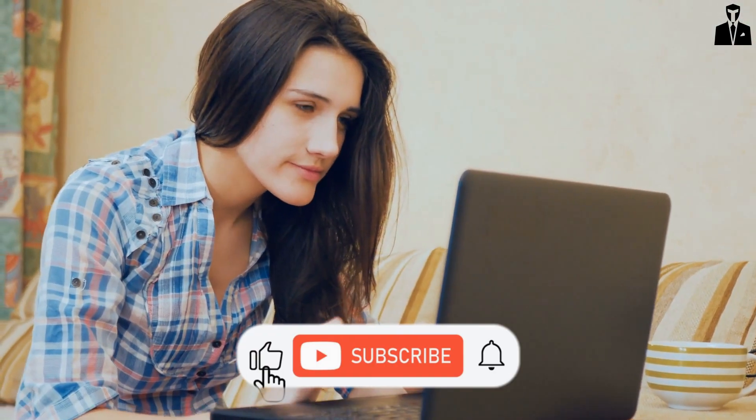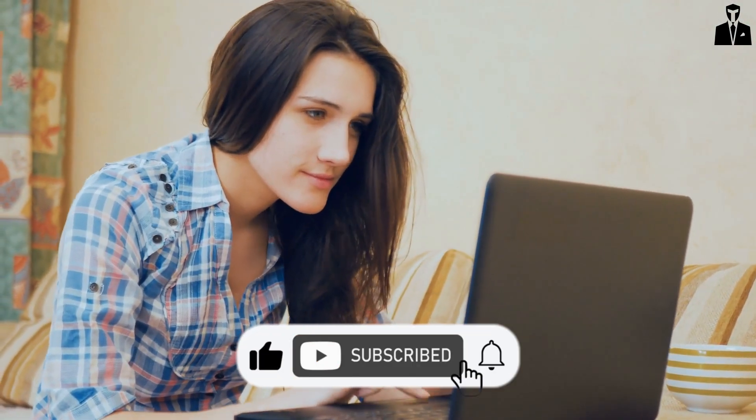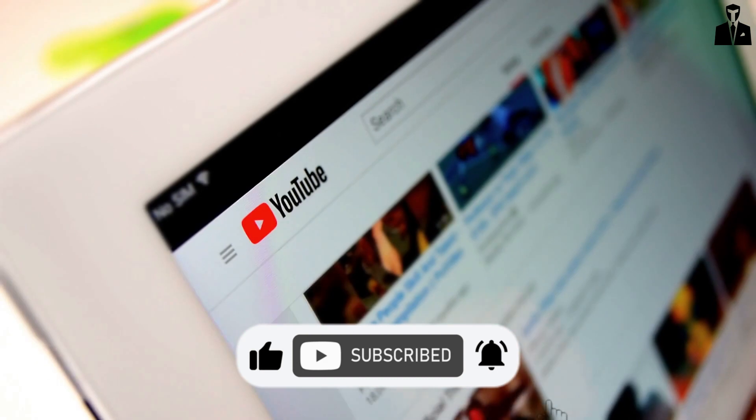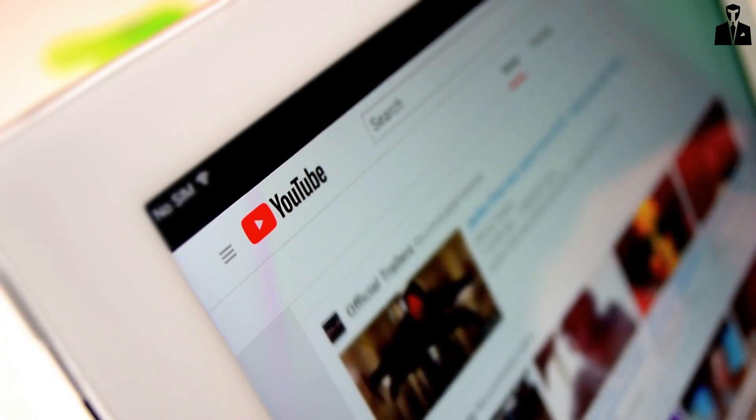That's precisely what we're going to unpack today. But before we get started, don't forget to hit that like button, subscribe if you haven't already, and ring that bell so you never miss a torpreneur power tip.